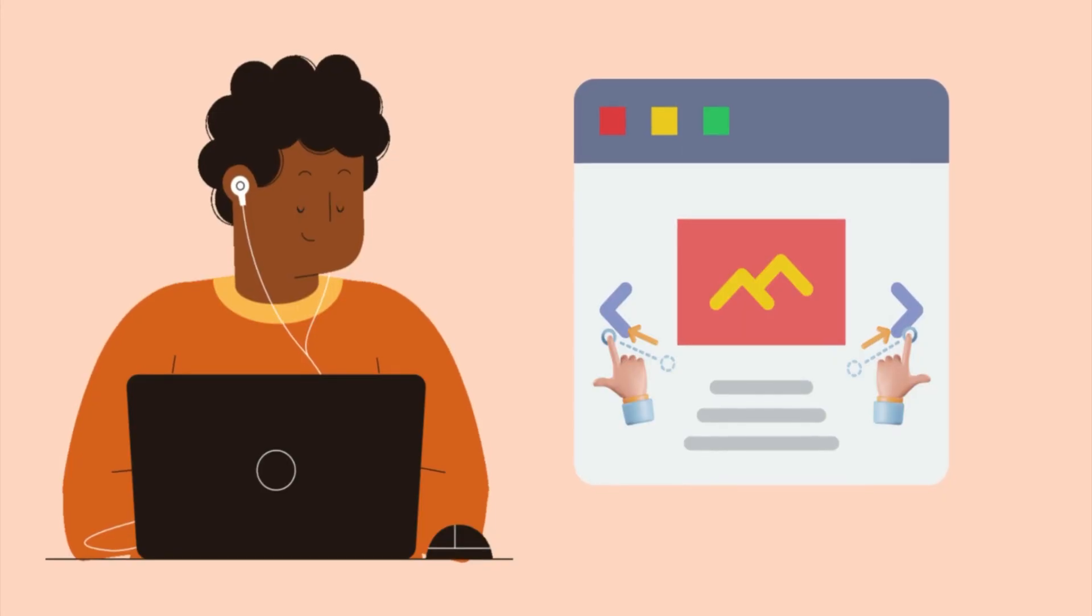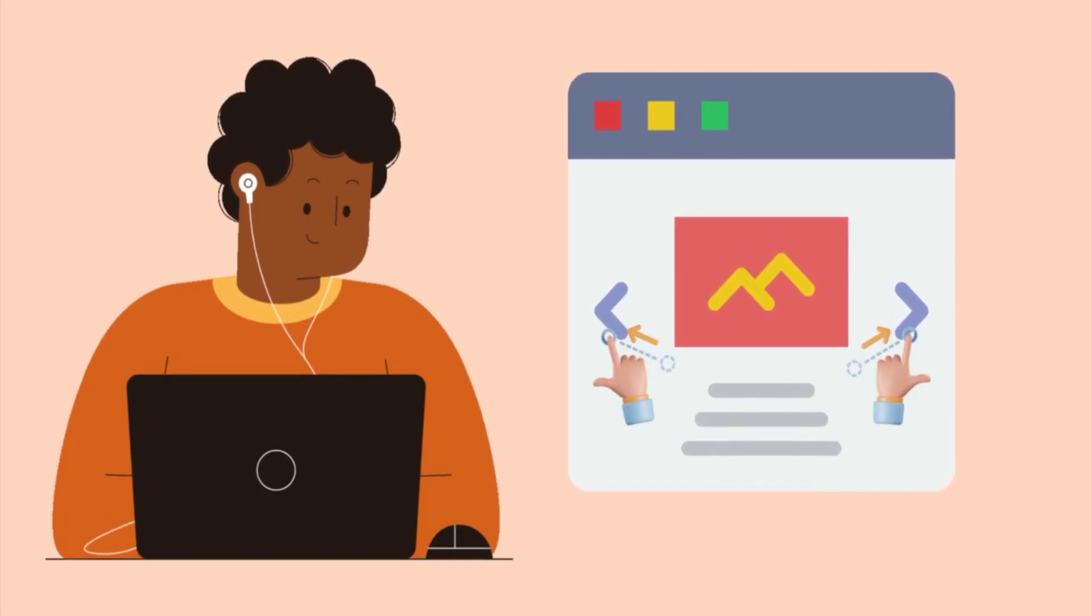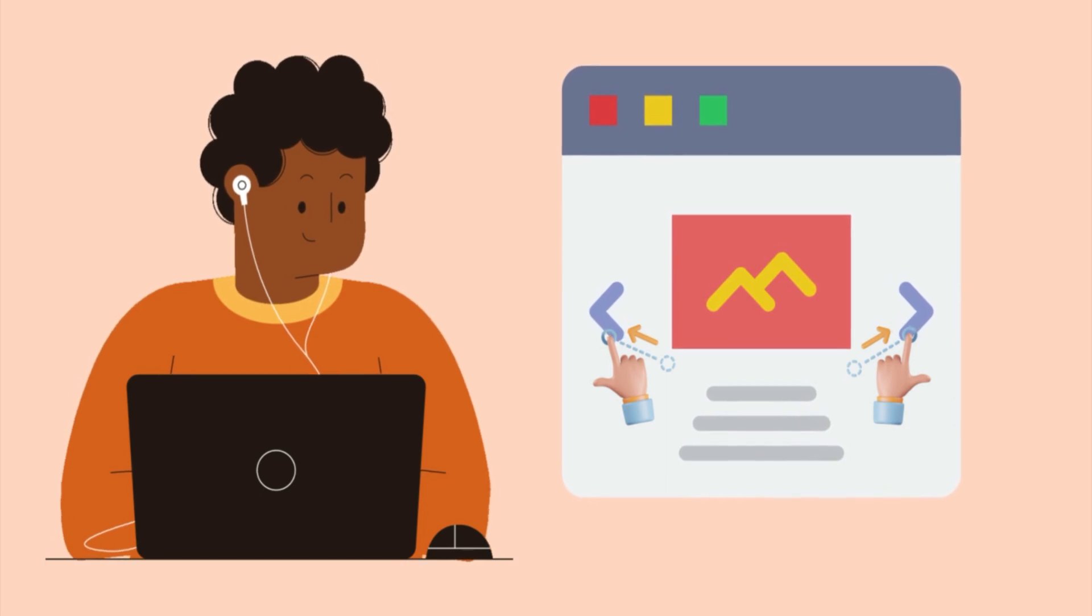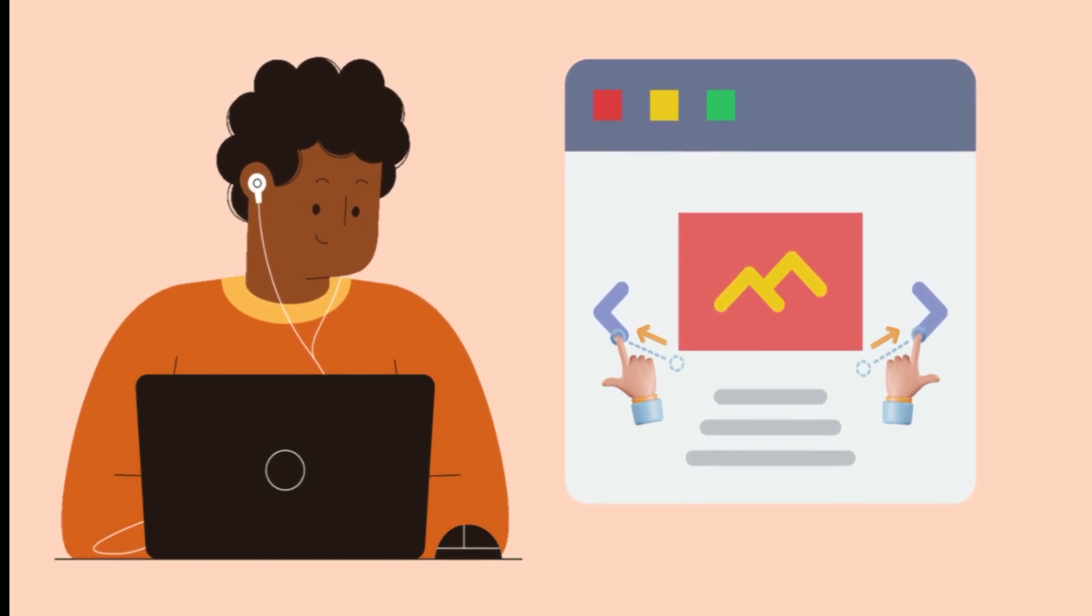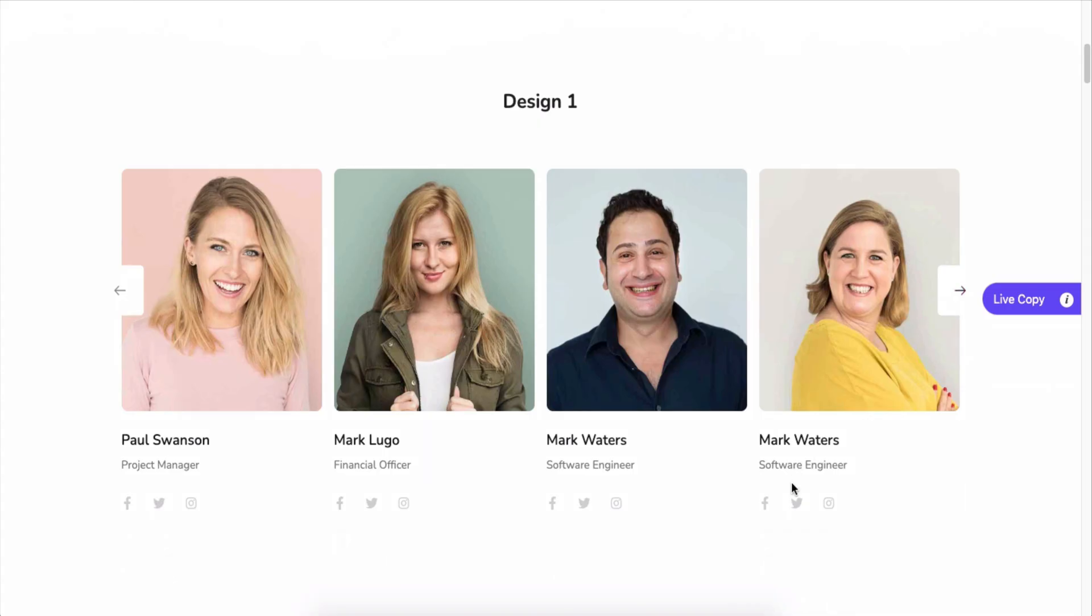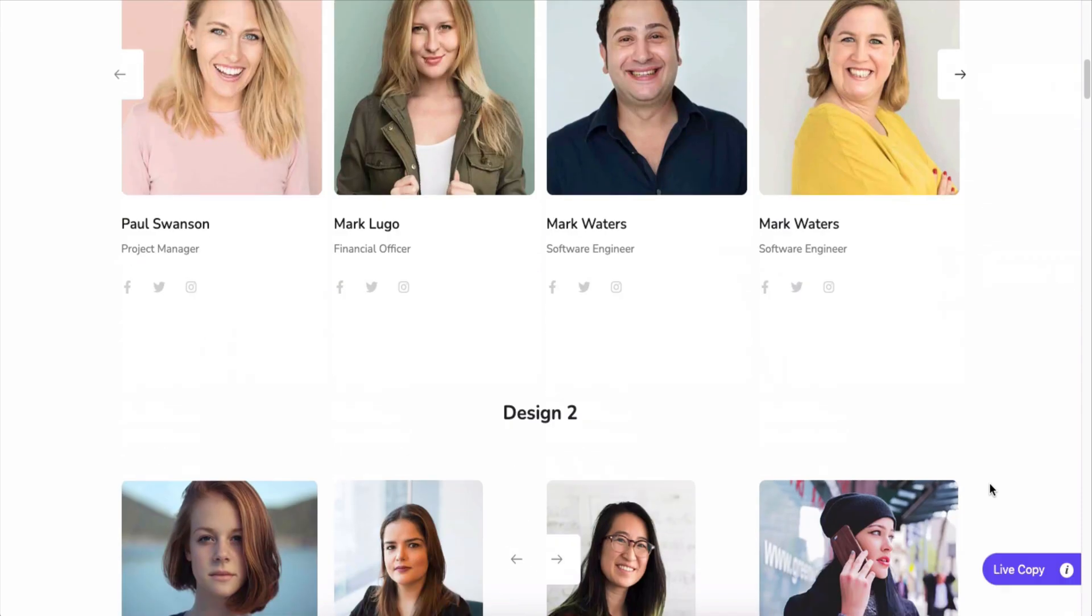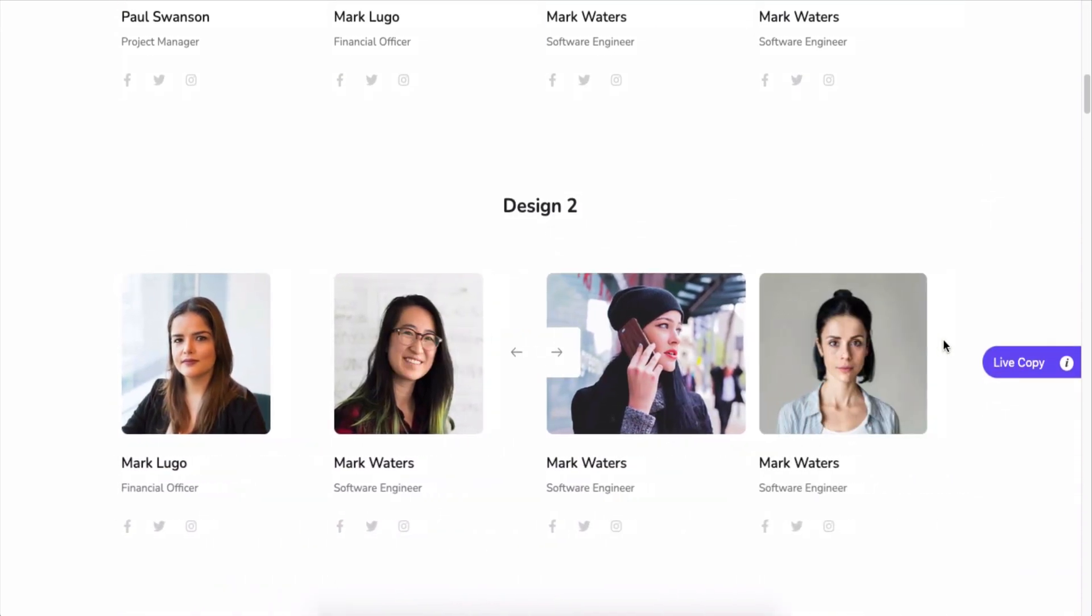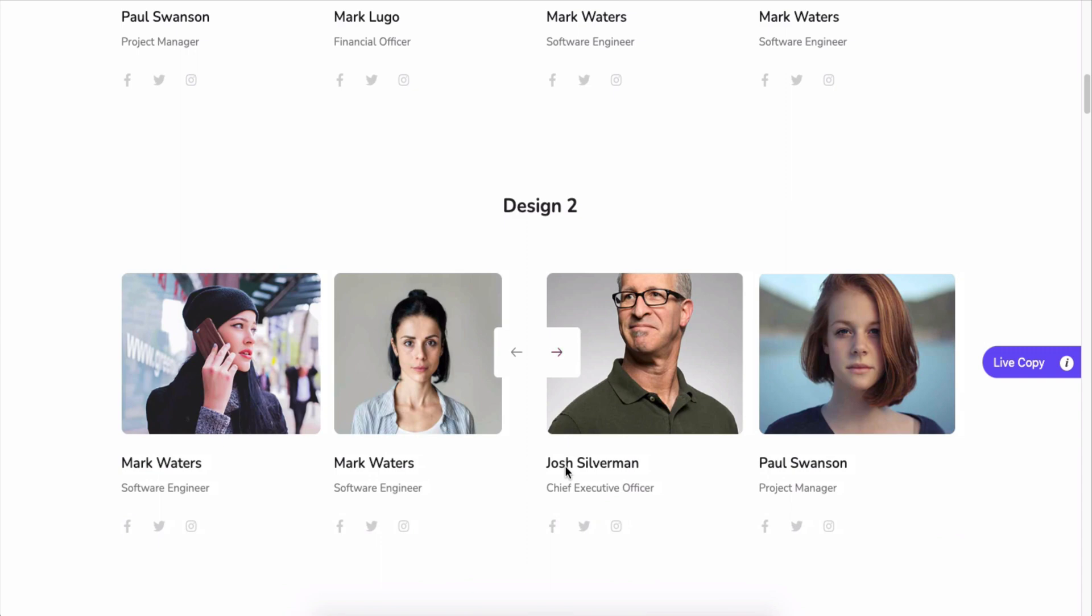Using the carousel, you can cycle through a series of content, but how do you have that feature smartly added to your Elementor site? No worries, team Happy Add-ons catches you up. We have a team carousel widget to let you do that easily and efficiently. By using the widget, you can easily add your team members' photos, add their names and designations, and add multiple styles and variations to the design with ease.